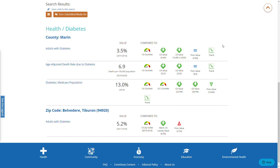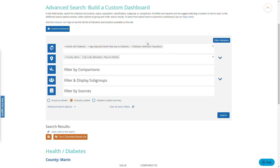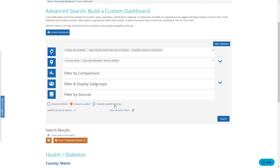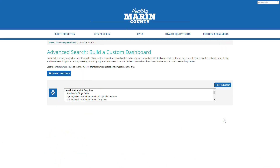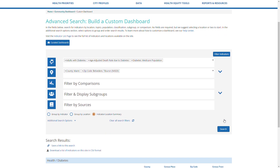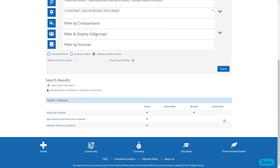Finally, I will show the indicator location summary. Scroll back up, choose indicator location summary, and search. This shows the list of indicators and at what level the data are available.